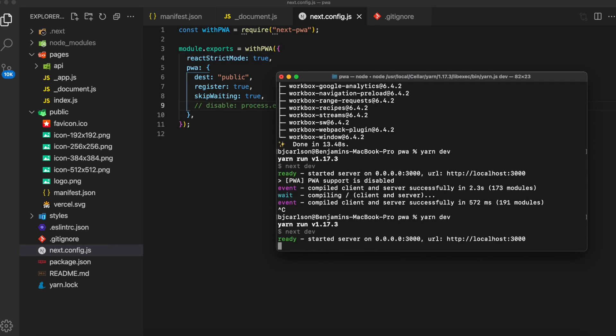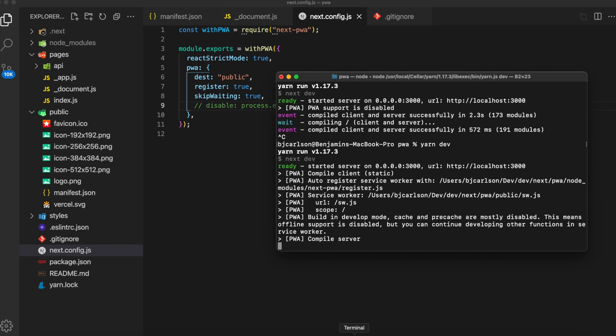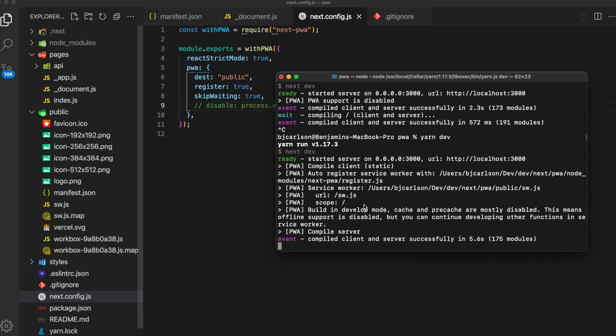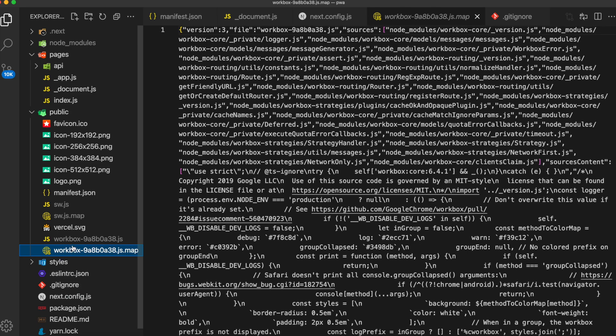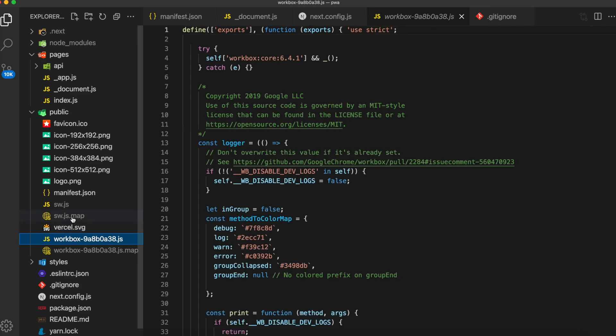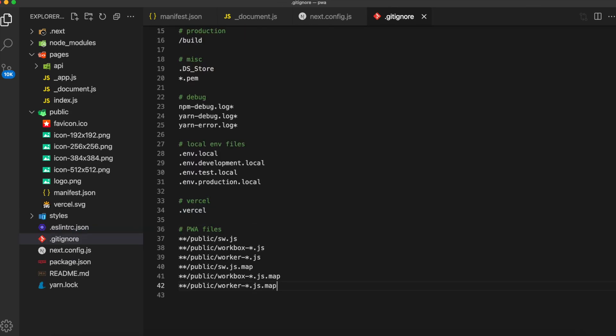If you go ahead and run this right now, you will see that we generate a bunch of files inside of the public folder. These files will be different each time, and we don't need them inside of our repo. So if you're using git, you're going to want to add these files to the gitignore file so that they're not committed to your repo.